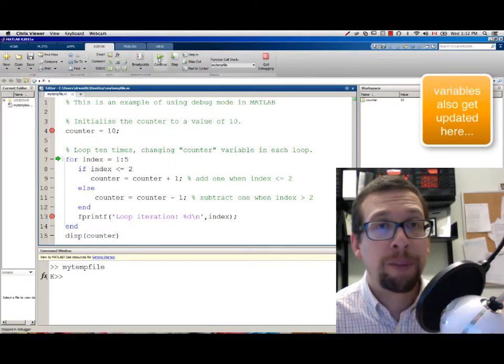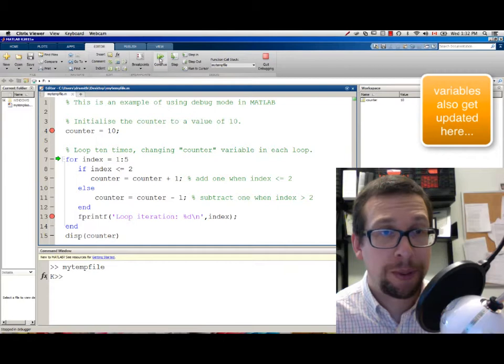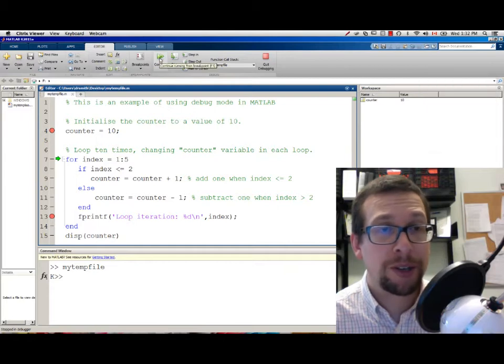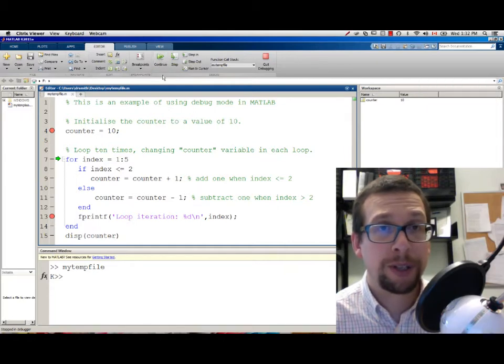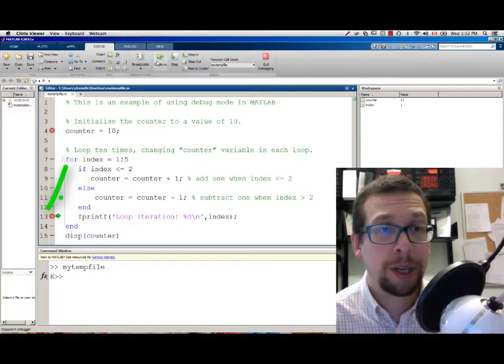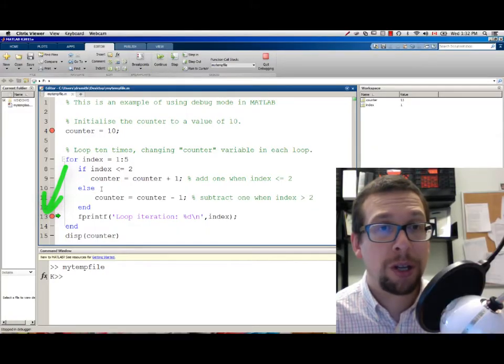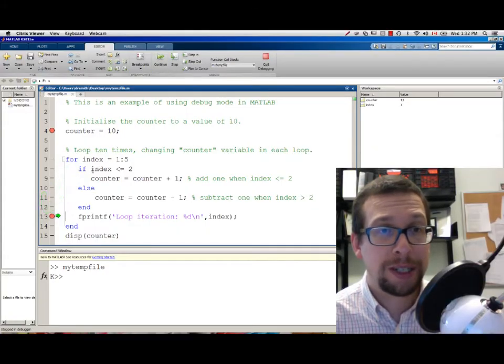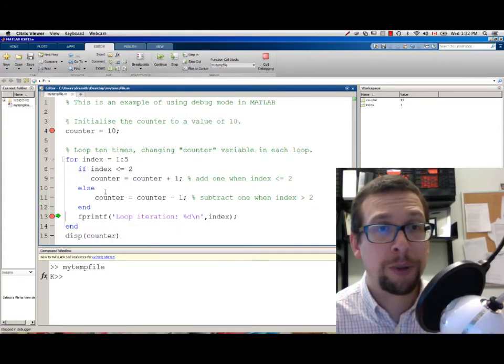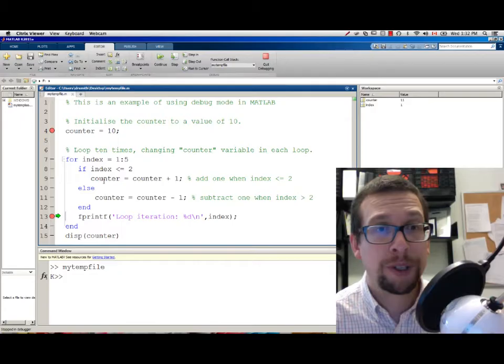If I press CONTINUE, it will progress through the FOR loop until it gets to the next breakpoint. So I hit CONTINUE, and it will have executed some code that's in here in the FOR loop.